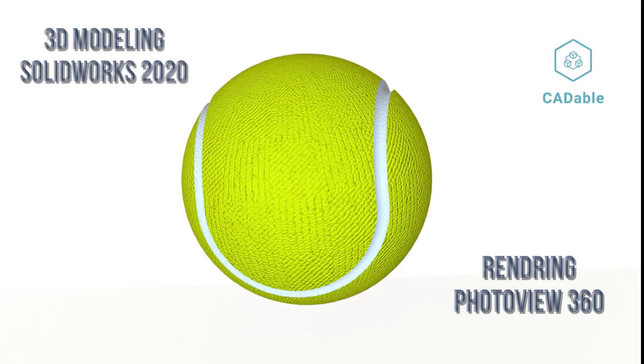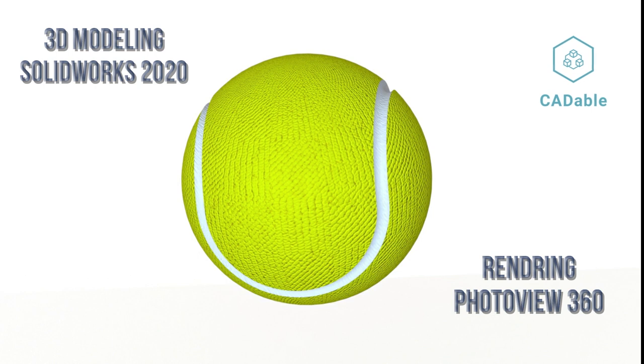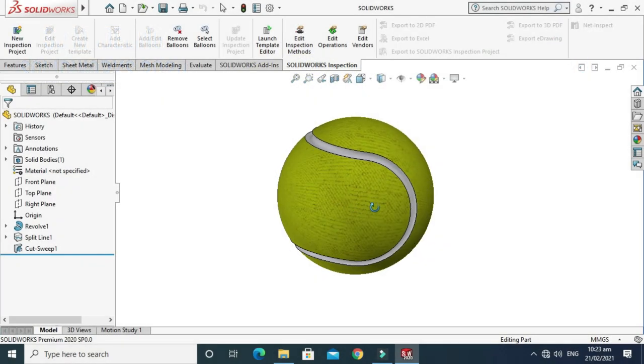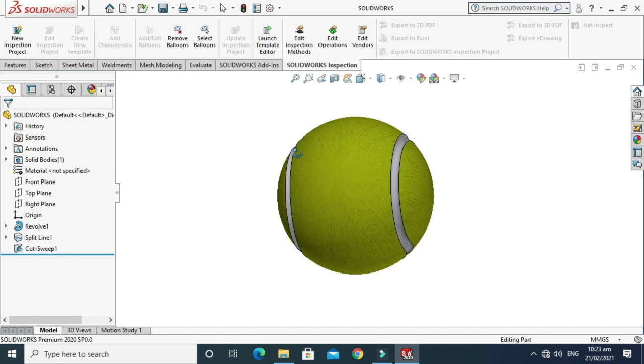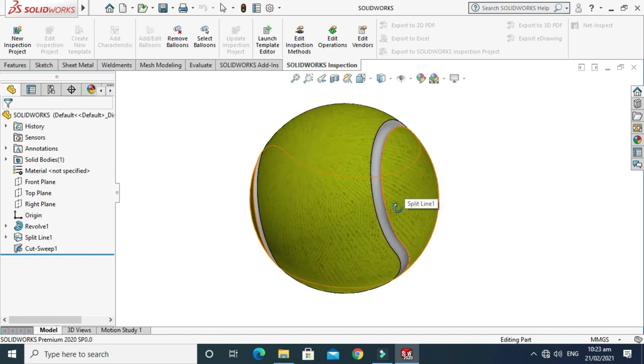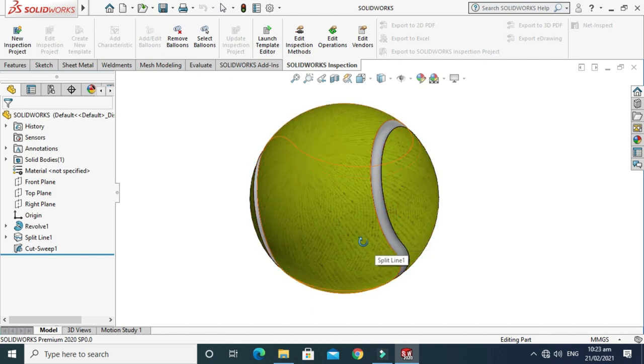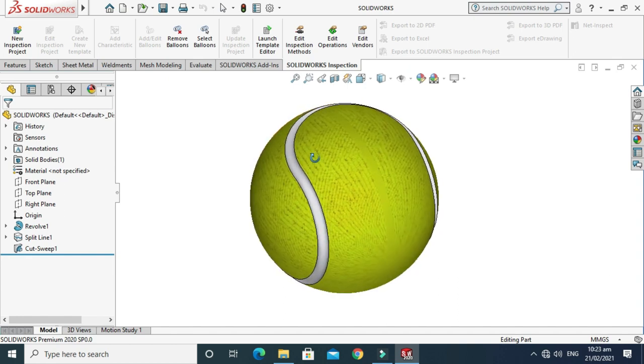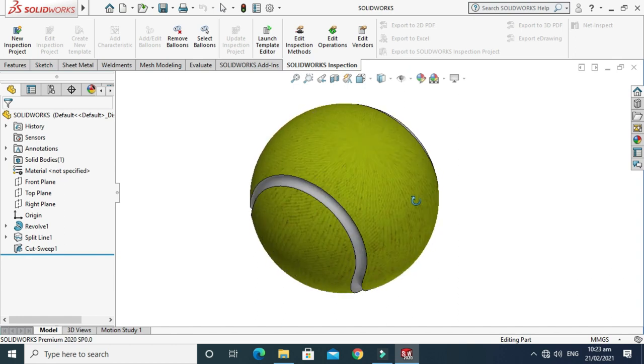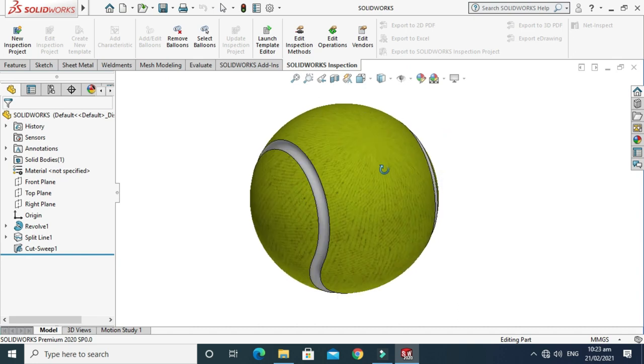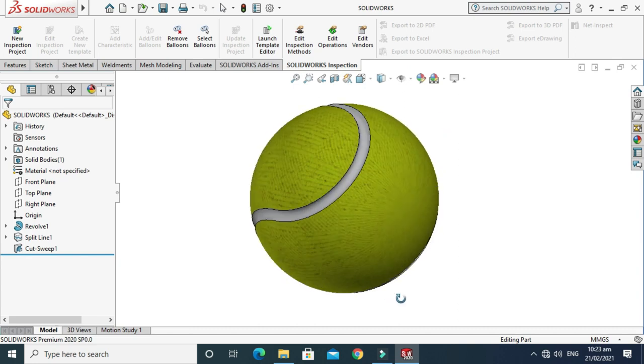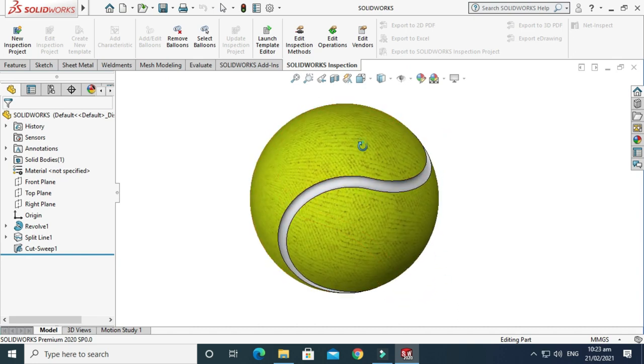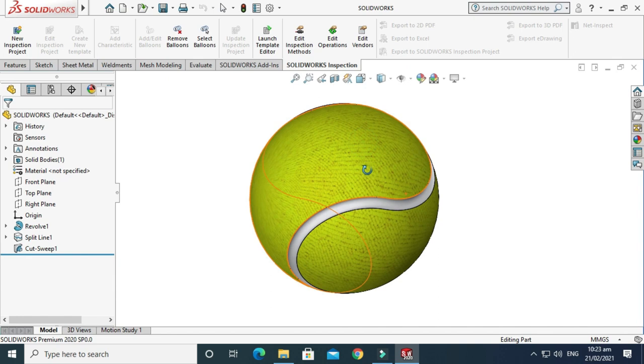Hi friends, welcome back to Cadable. Today we will do a very simple exercise of making a tennis ball in SOLIDWORKS. First of all, we'll model in SOLIDWORKS 2020, and then we'll apply some material and color to this ball. We'll do some basic rendering using SOLIDWORKS add-in PhotoView 360. I hope you'll enjoy it and let's start the tutorial.